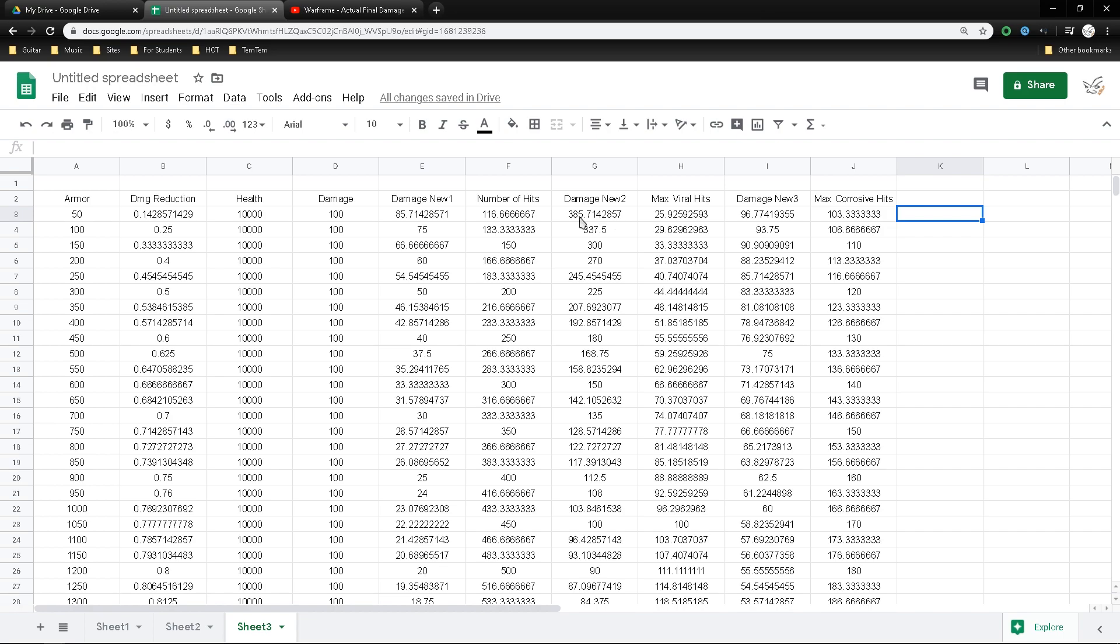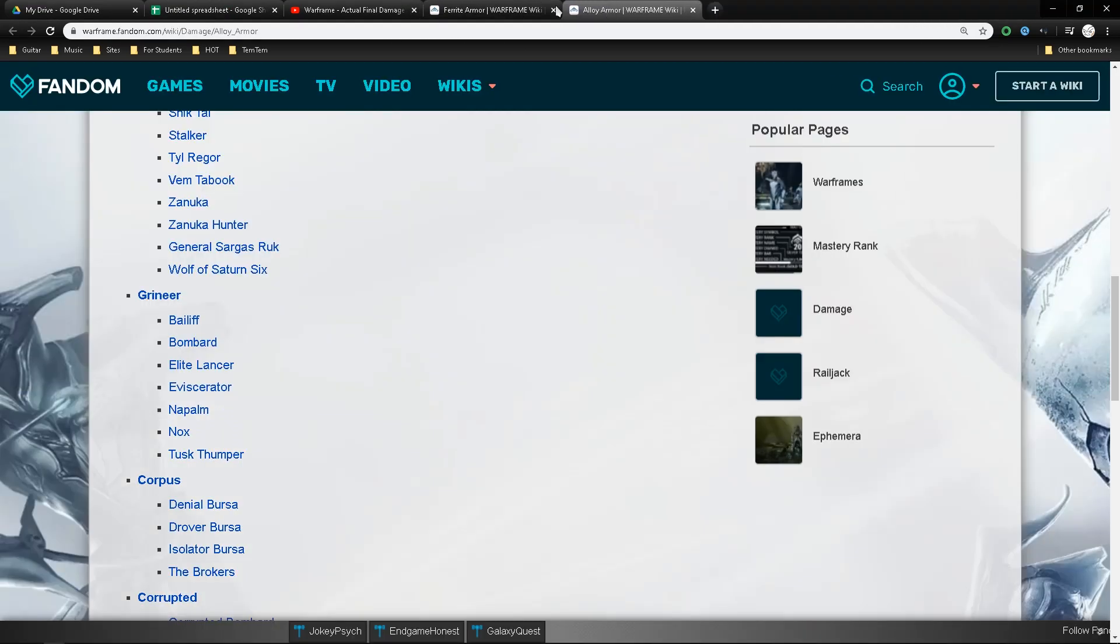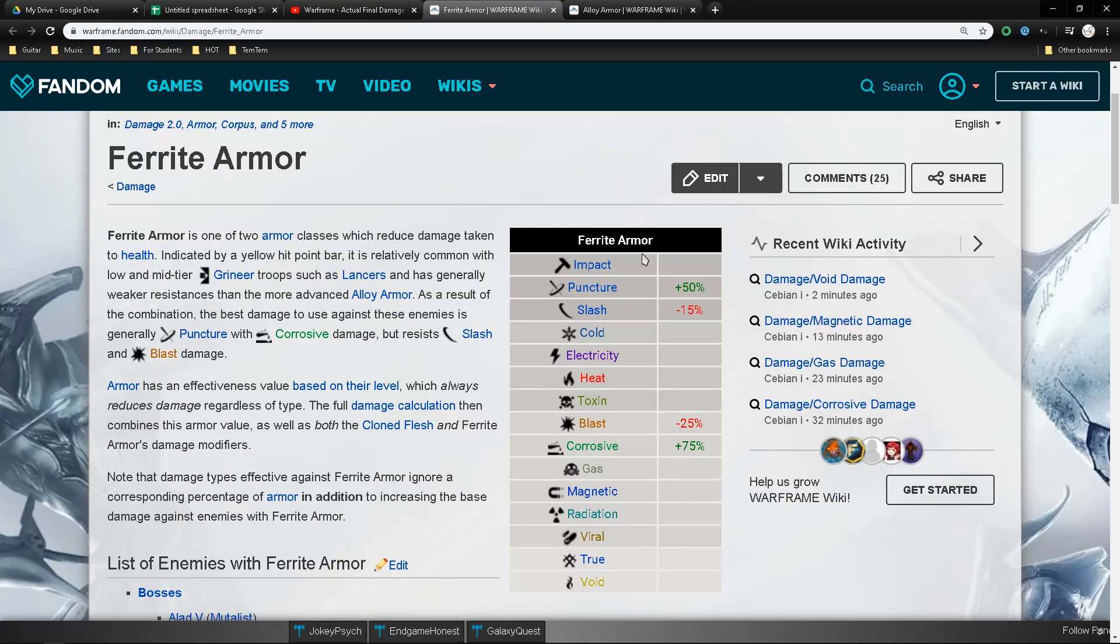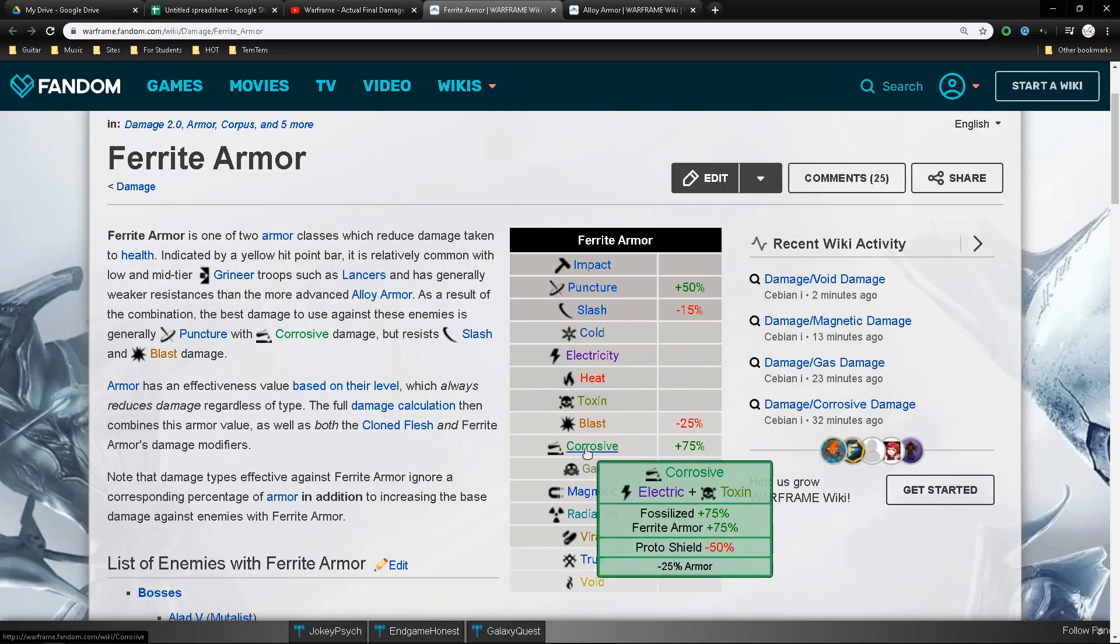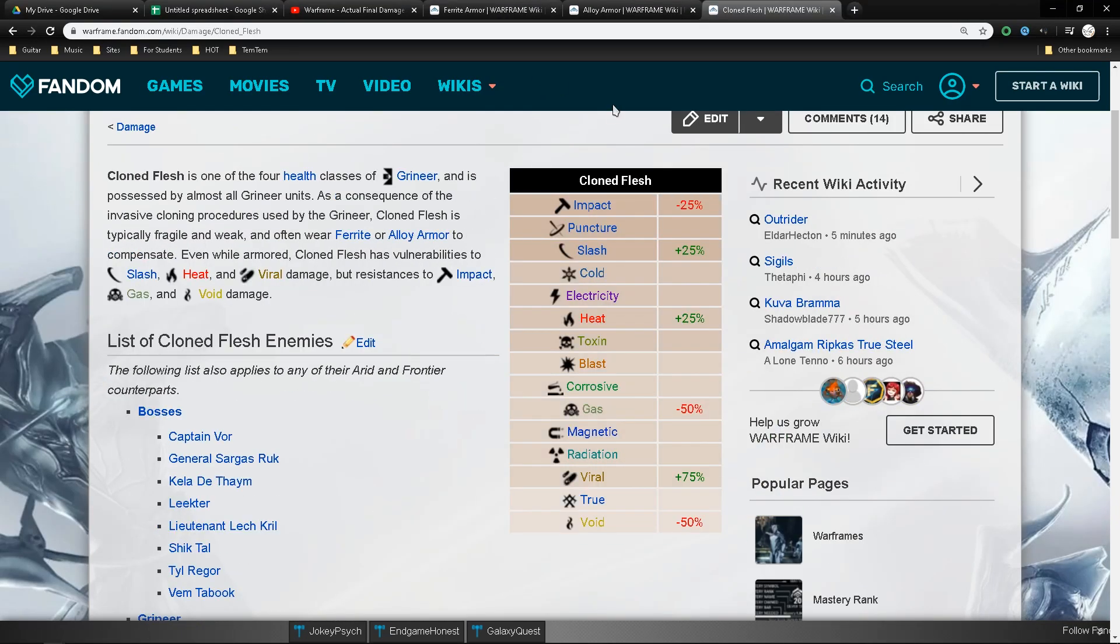The next part is called damage new 2. This is when the 100 damage that you're dealing is viral. Now viral against grineers is really interesting because all grineers have clone flesh. This means that if you look at the table, clone flesh actually takes an extra 75% from viral.